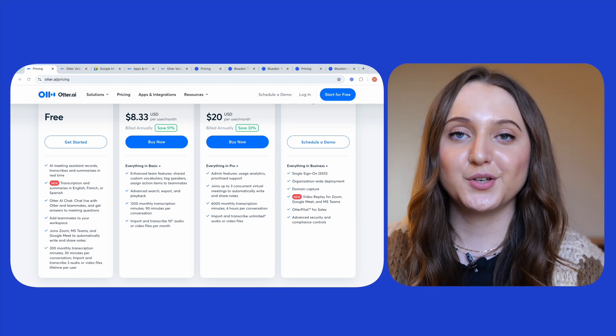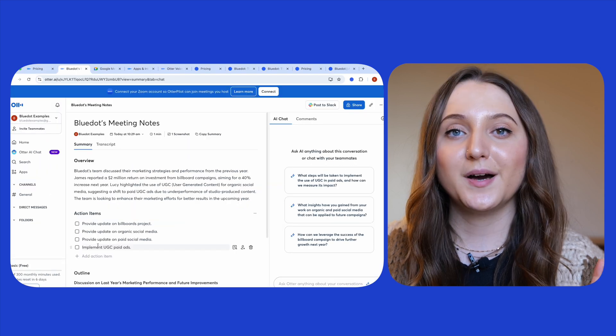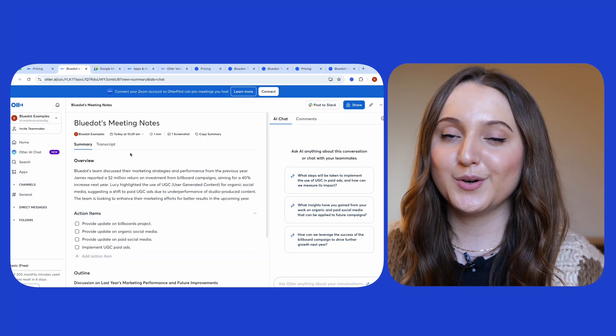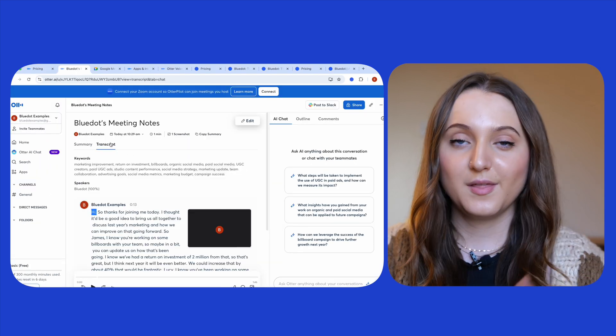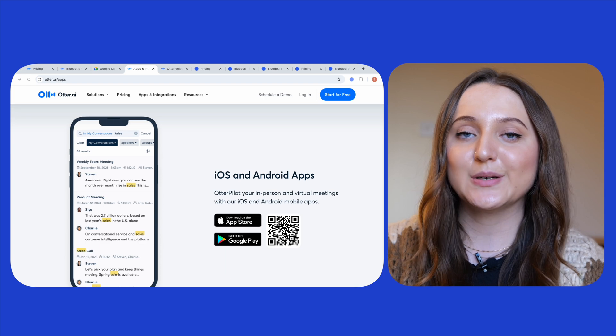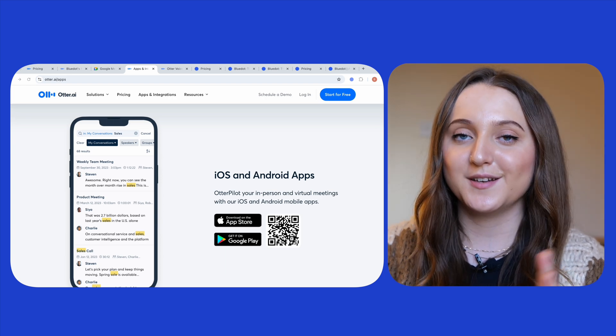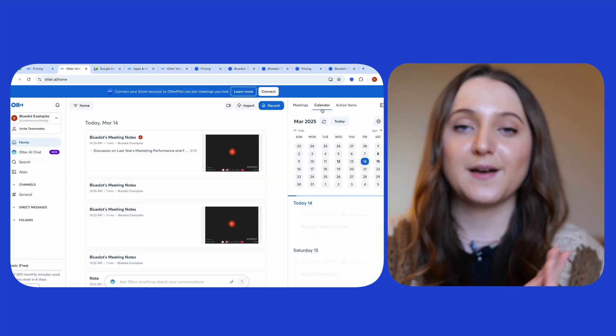You can record a Teams, Google Meet or Zoom meeting with Otter but it will only be your audio and not your video that's recorded. Thanks to the mobile app however you can record your in-person as well as your online meetings.